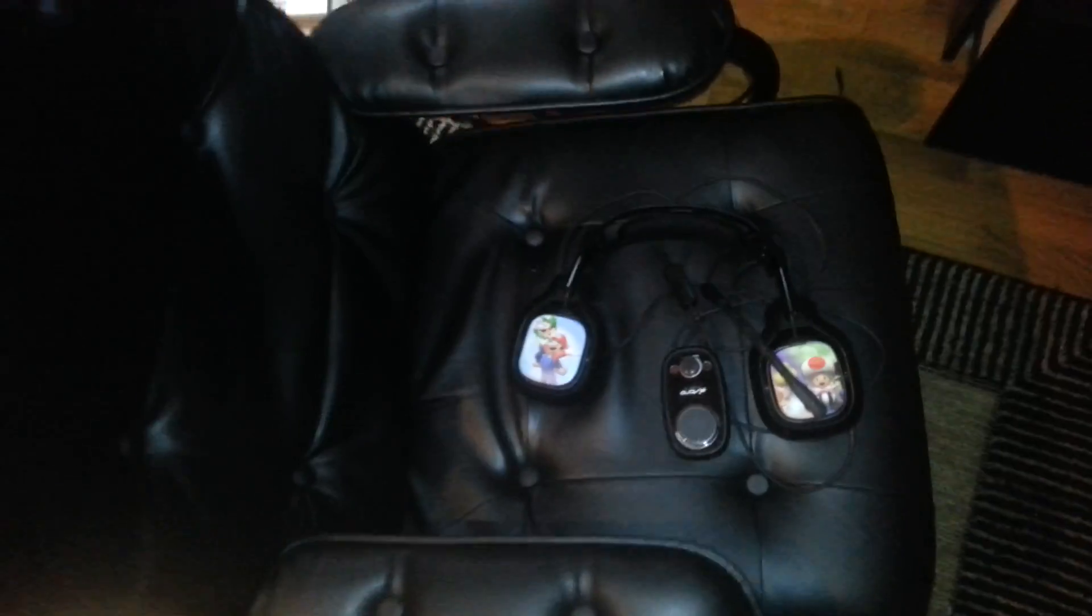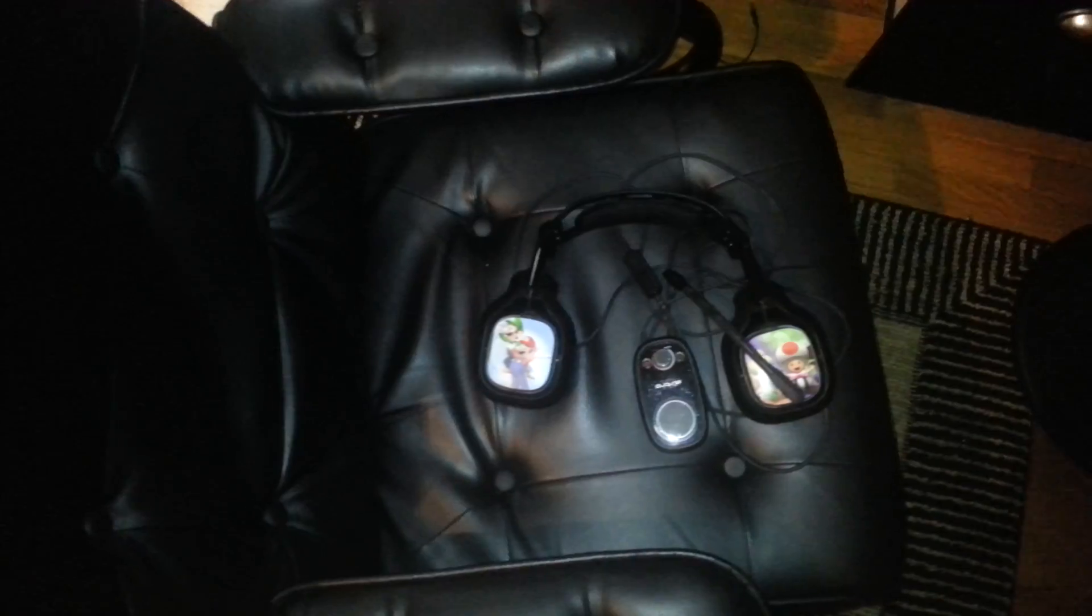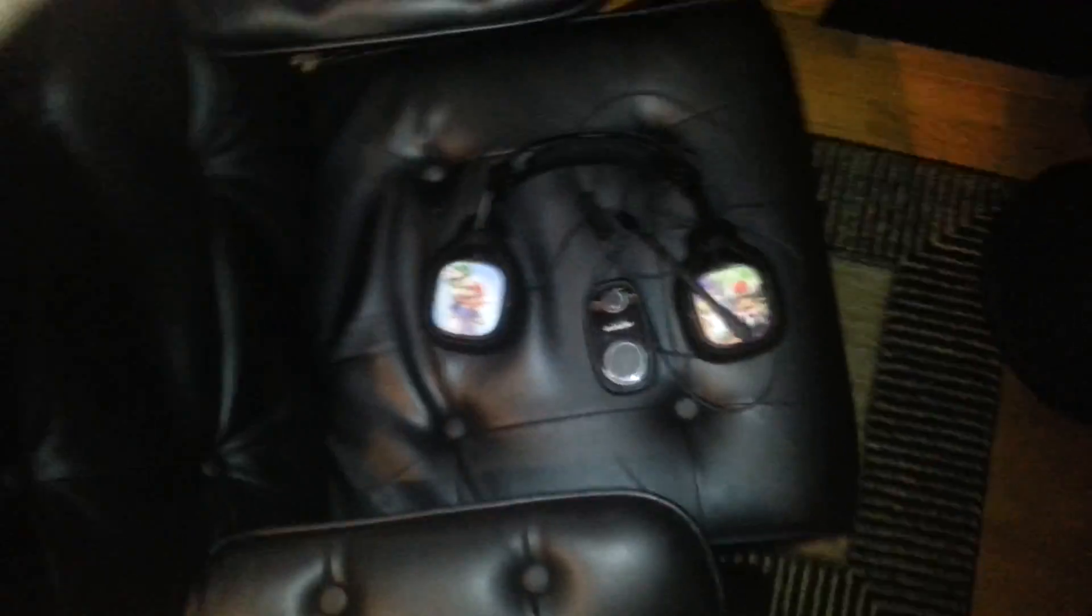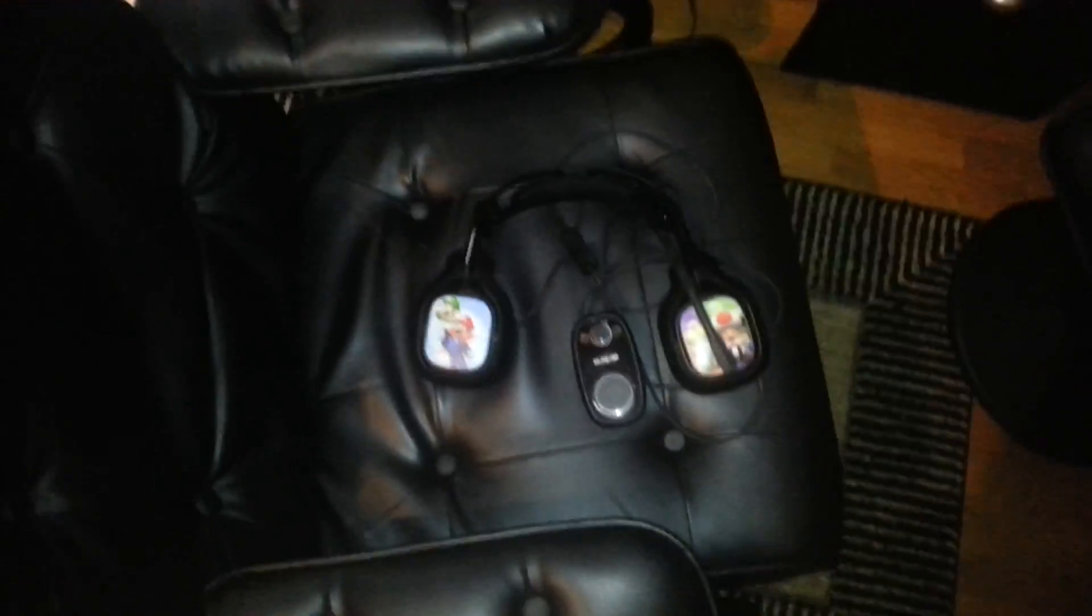I've got the Astro A40s down here, with the custom tags Mario, with Toad and Koopa Troopa down there.